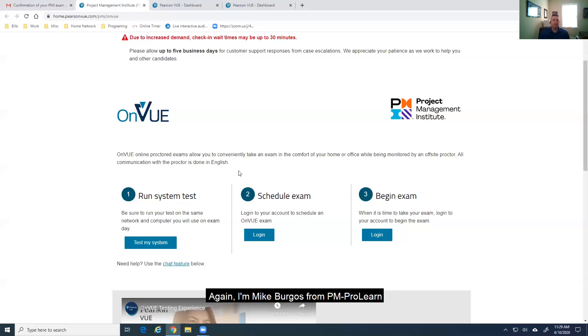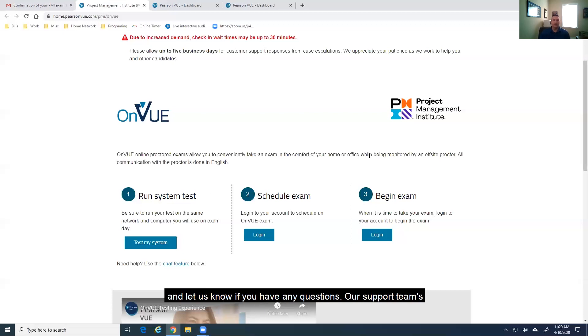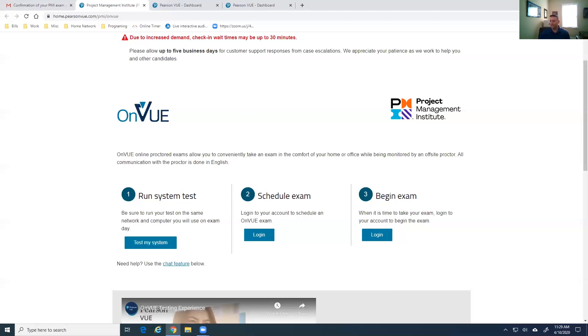Again, I'm Mike Burgos from PMProLearn. And let us know if you have any questions. Our support team is willing to help. And so am I. You can reach me under our contacts. Thank you.